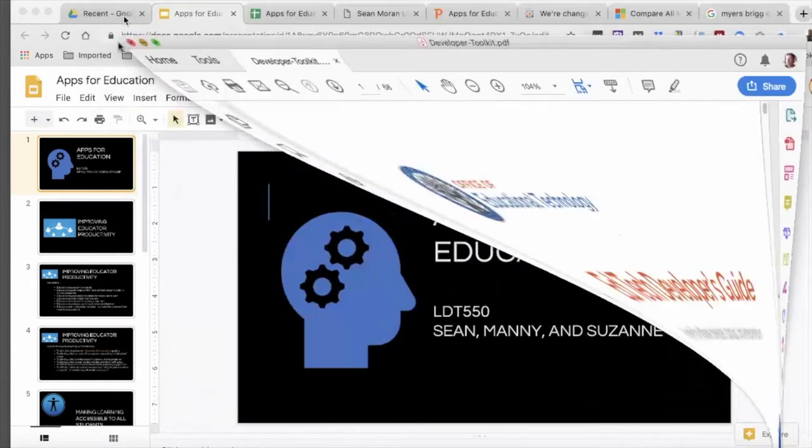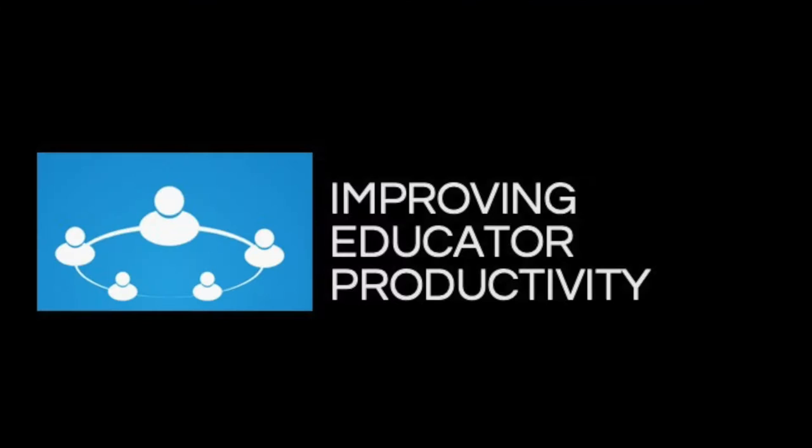We were assigned the task of exploring options seven and eight, which examine ways to improve educator productivity and making learning accessible for all students.